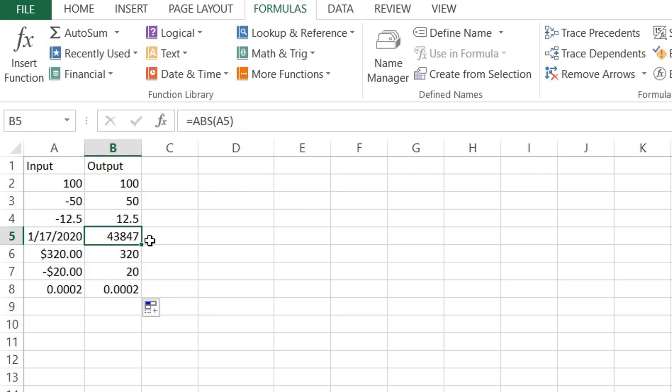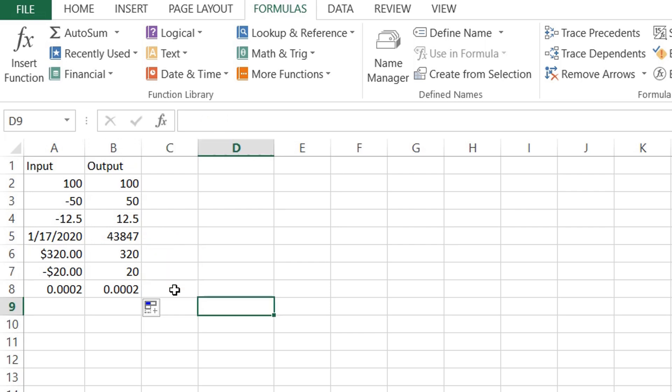equivalent to 43,847, because Microsoft Excel stores dates as sequential serial numbers so they can be used in calculations. By default, January 1st, 1900 is serial number one, and January 17th, 2020 is serial number 43,847 because it